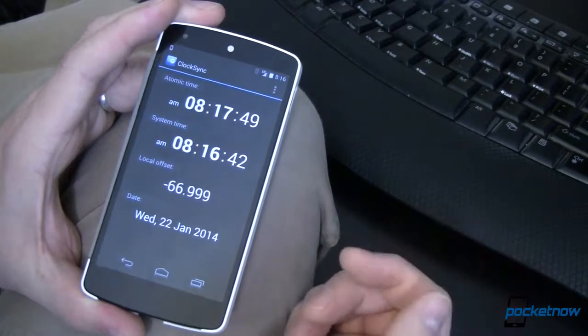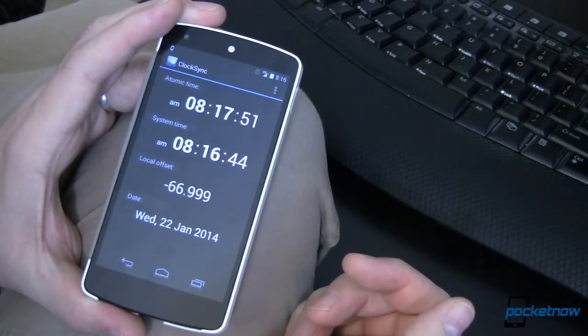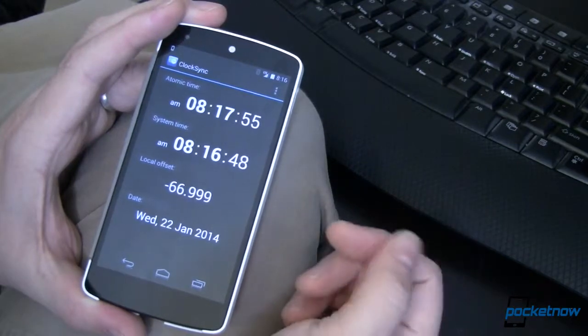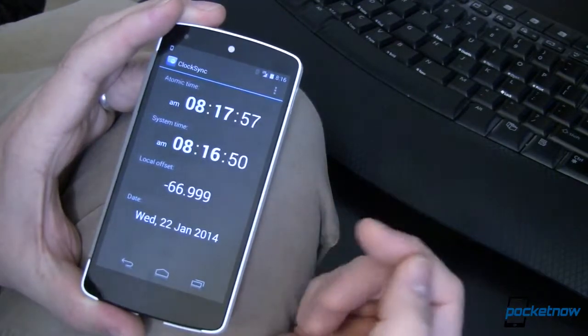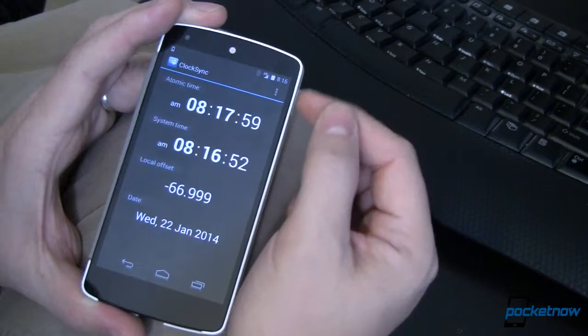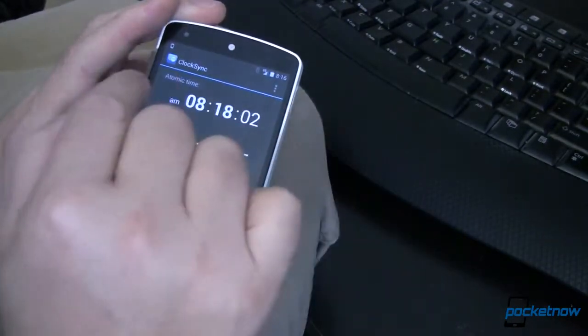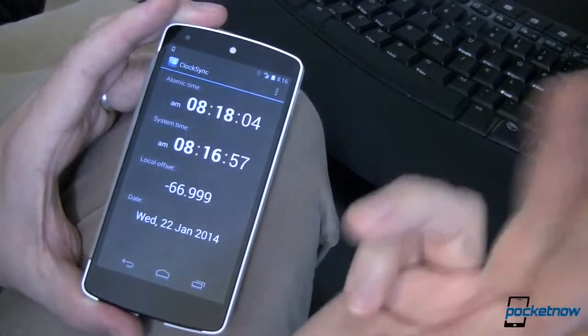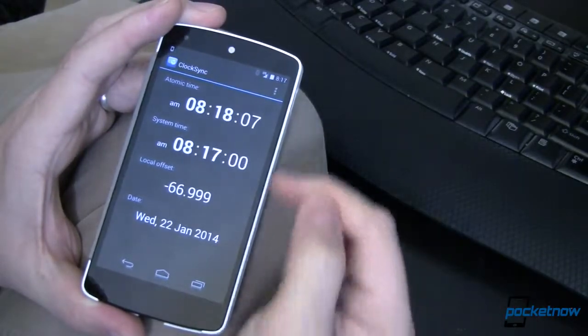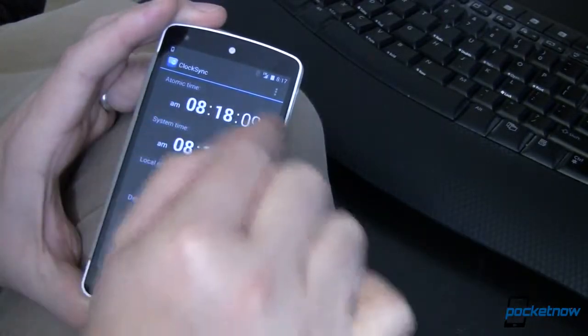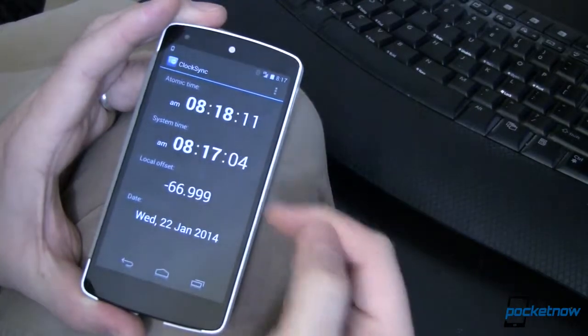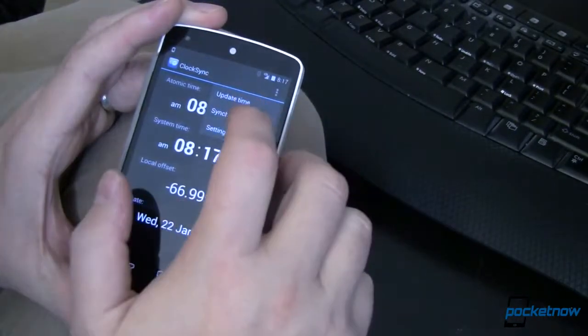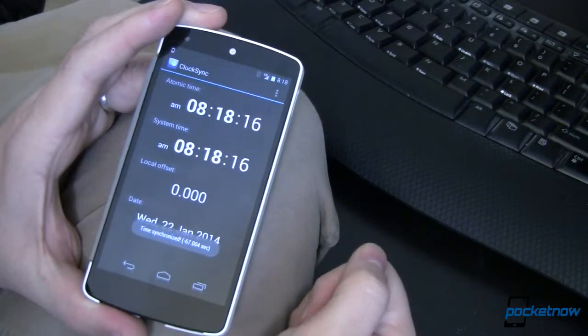So what we do is we go through and we synchronize all of these. Our Android powered devices, we use this app called ClockSync. On our desktop computers and laptops and whatnot, we have another app. But essentially what it does, it goes out to the atomic clock, grabs the current time, looks at your system time, and then you can synchronize the two.